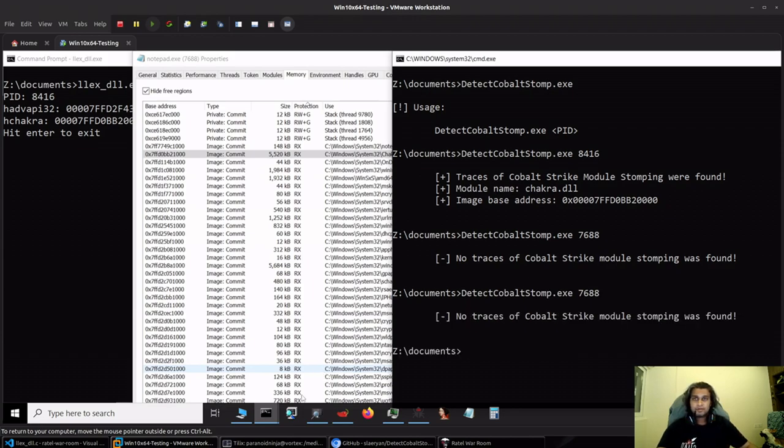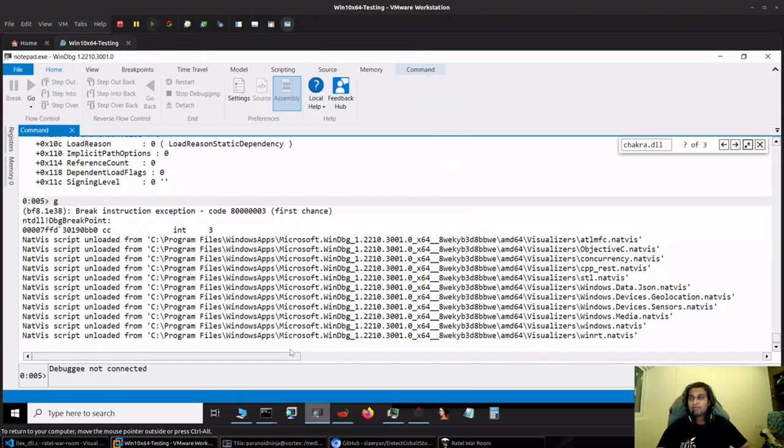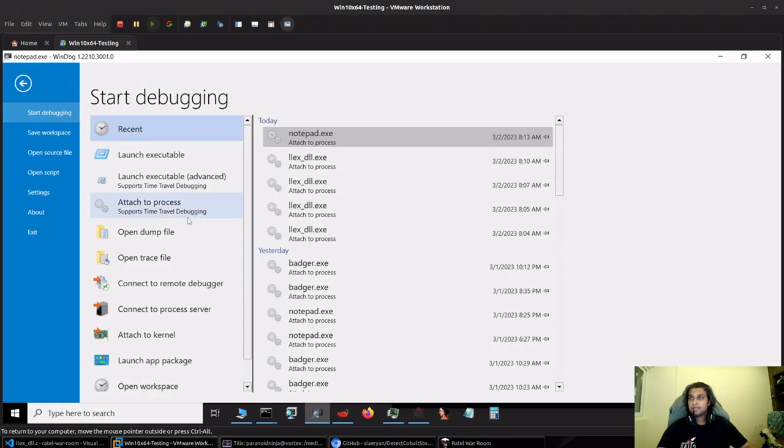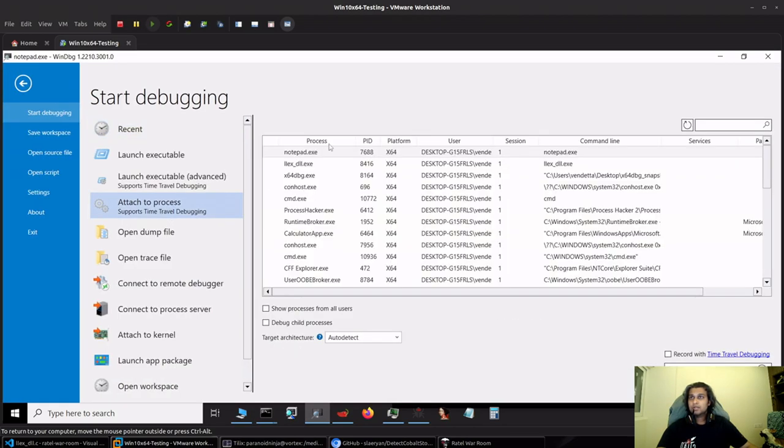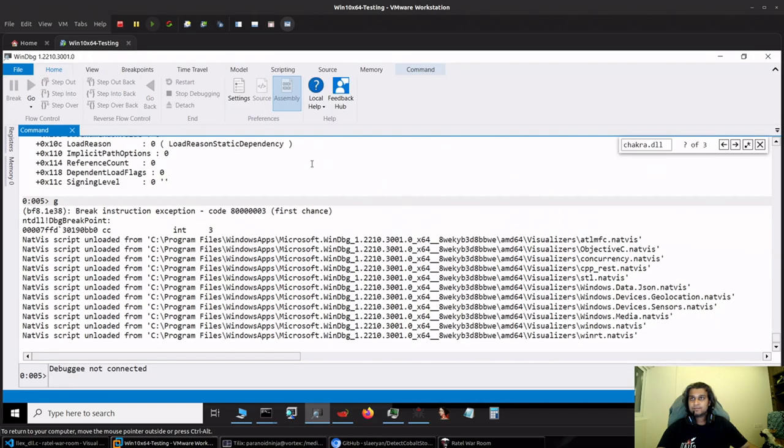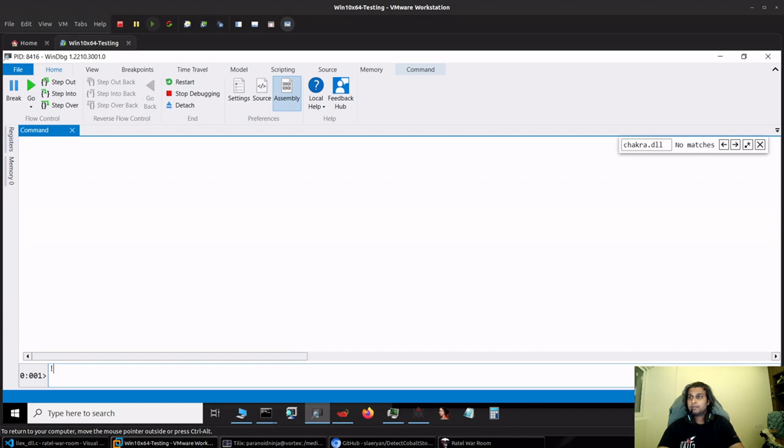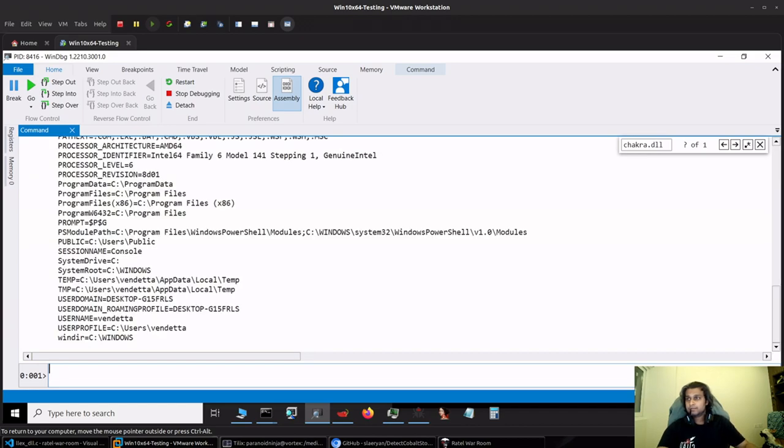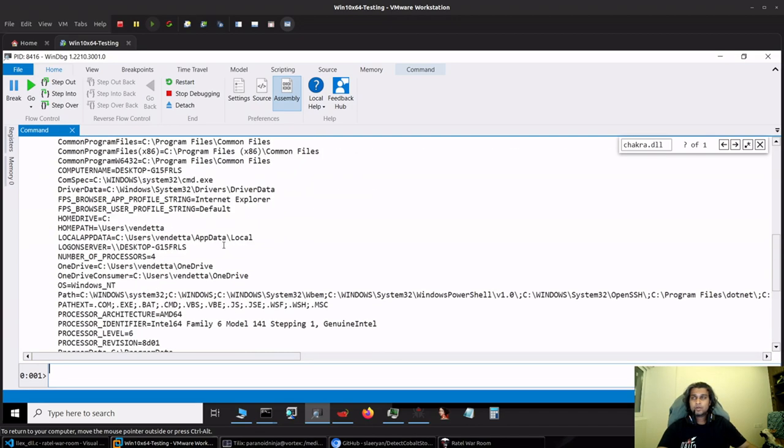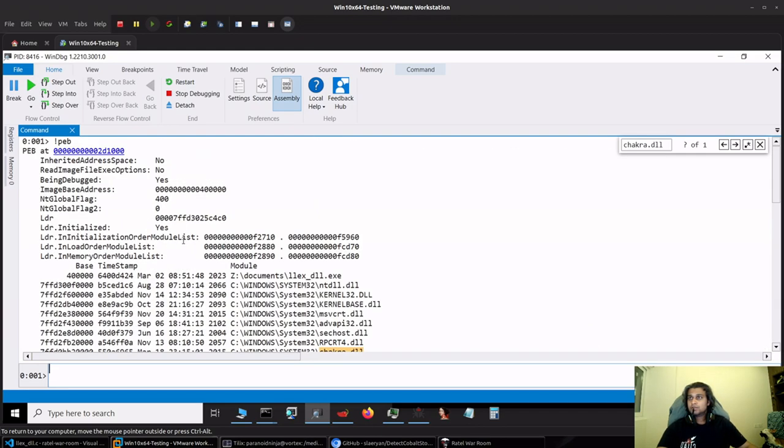Perfect. Now let's see why this happens. I have my WinDbg which I will attach to my LLex DLL. I'll check the PEB over here.